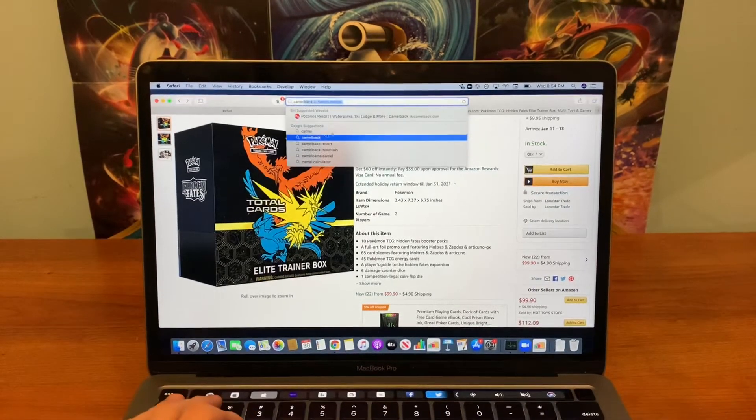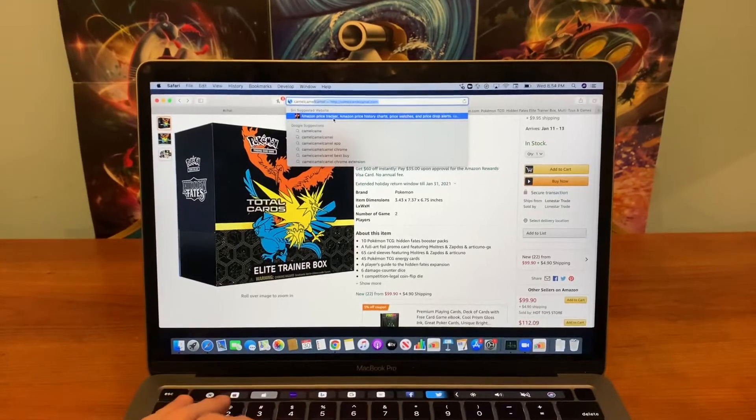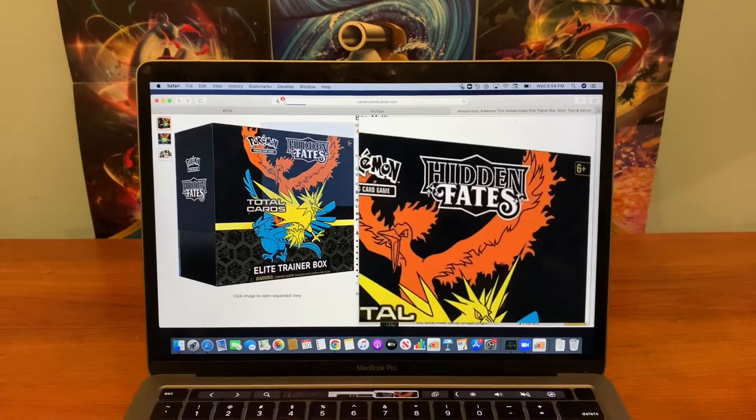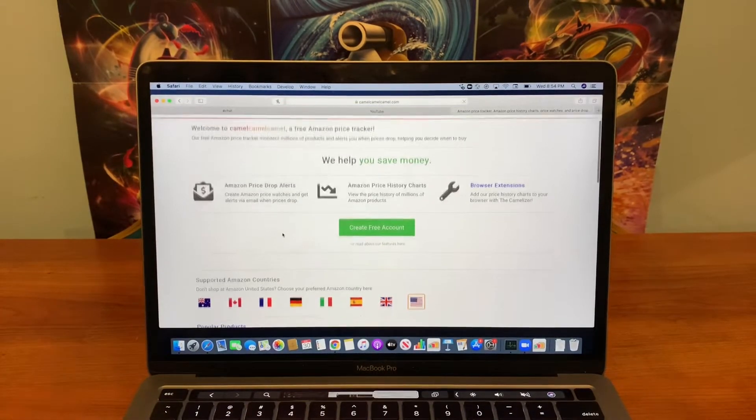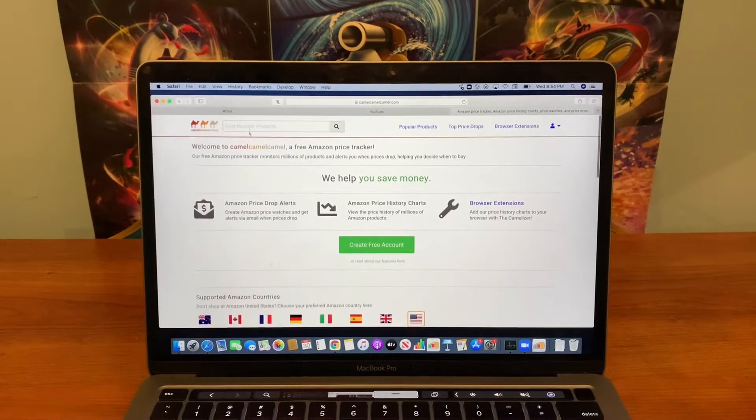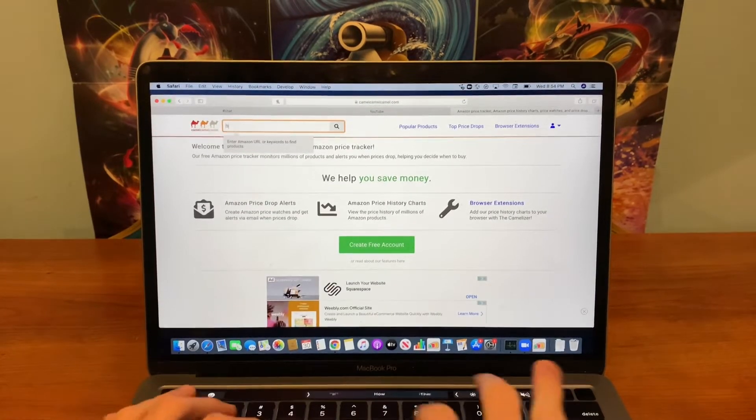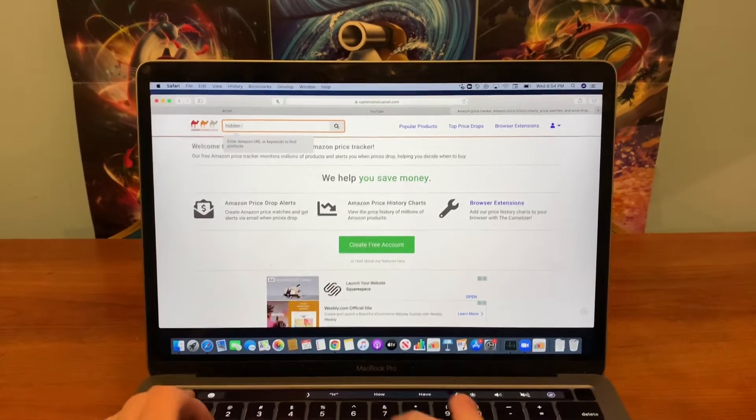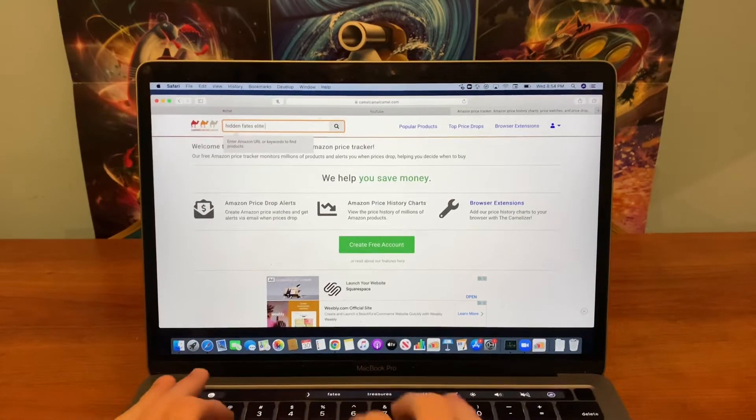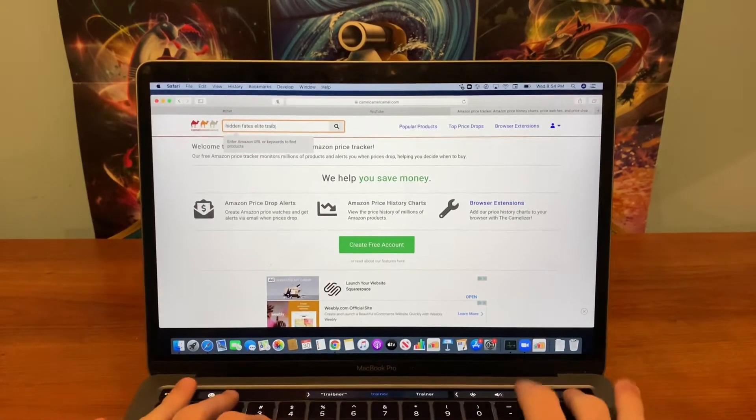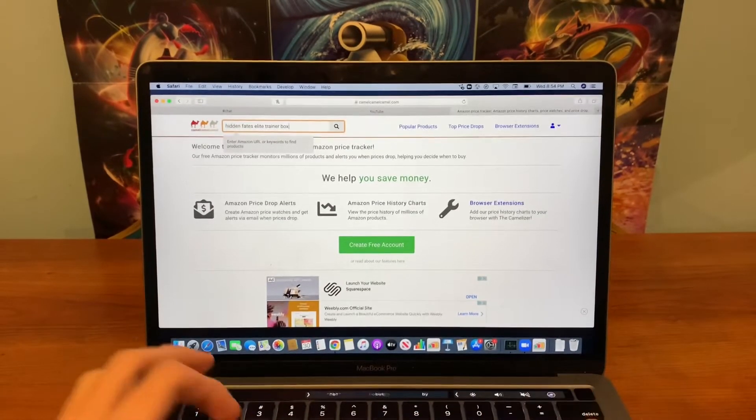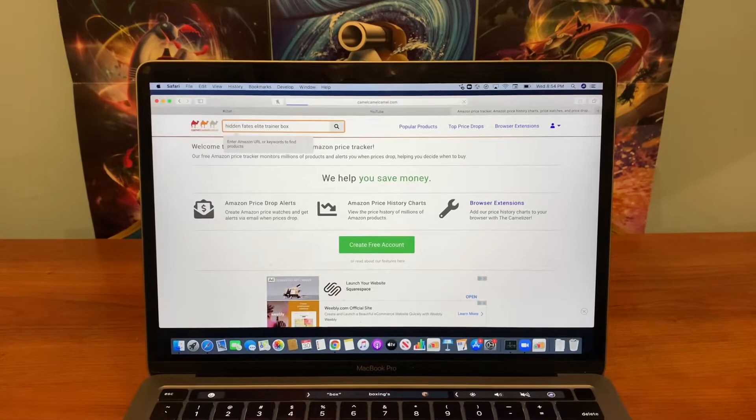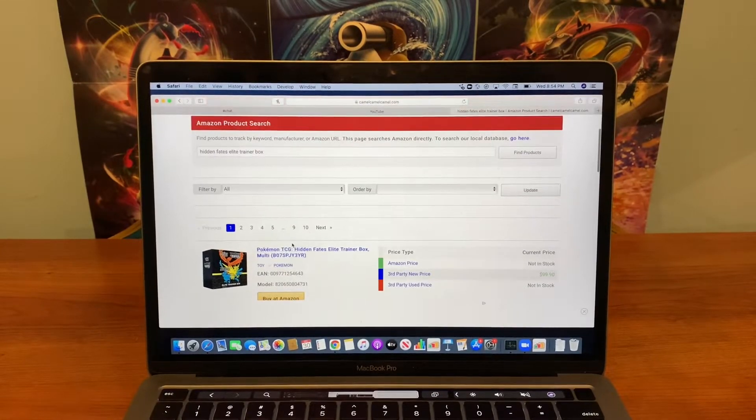I'm gonna show you guys the pricing on this and why this is a great investment. So we'll go to Camel Camel Camel.com. Basically, what this website is, it's a price tracker on Amazon. Let's see, Hidden Fates Elite Trainer Box.